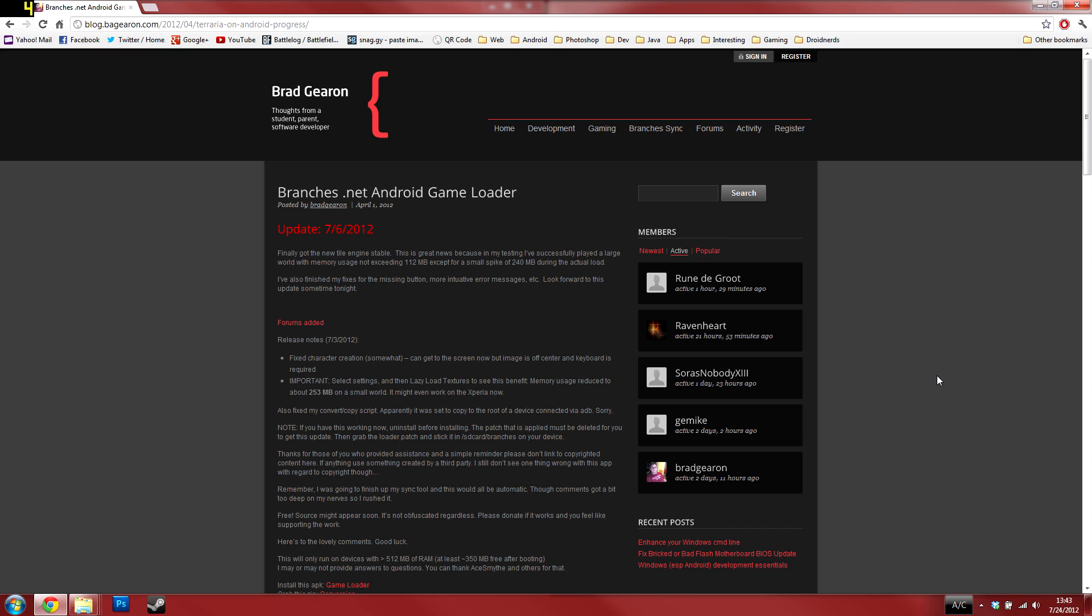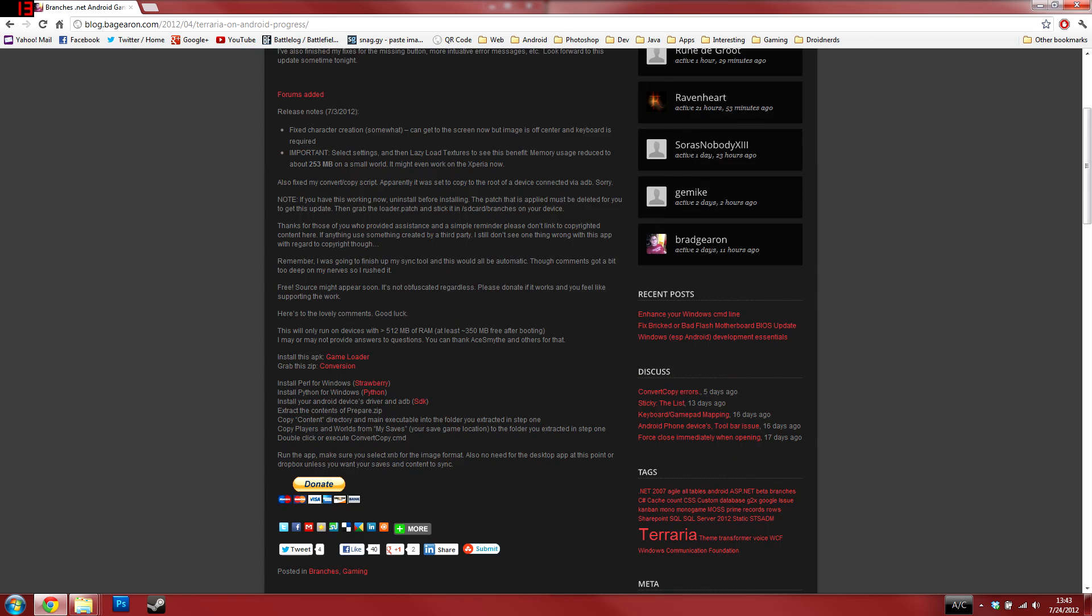After that, head on over to the developer's website located in our article. Once there, scroll down and install Perl and Python for Windows with the included links. After installing, resume the video and we'll continue on from there.